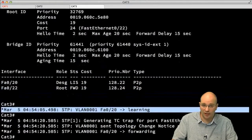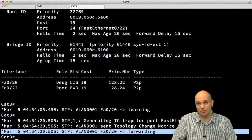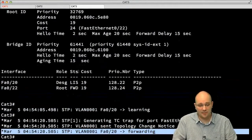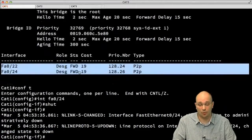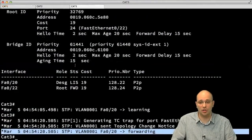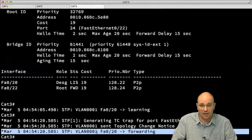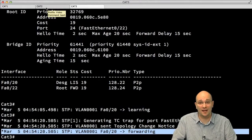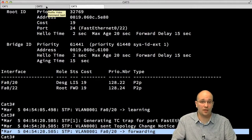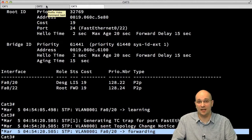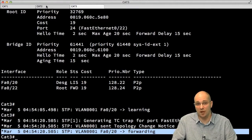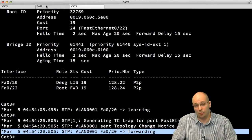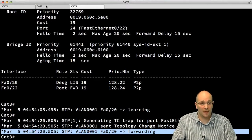FastEthernet 20 transitioned into the learning phase and has now transitioned into the forwarding state. That means from when I did shutdown until this moment, there was no communication between hosts behind cat2 and the rest of the network, because the link between cat2 and cat3 was being blocked on cat3's side until the max age timer expired, and then traffic was still not flowing while the port transitioned through the listening and learning phases. So, how does Backbone Fast improve on this?